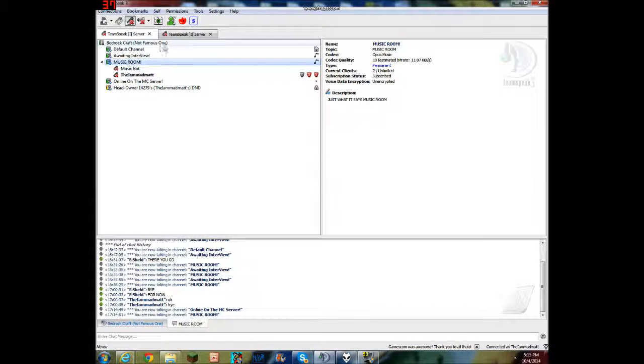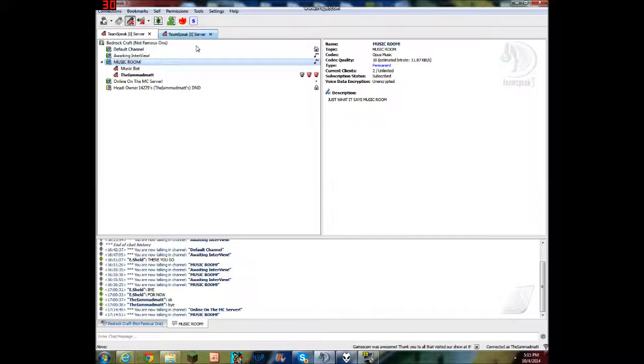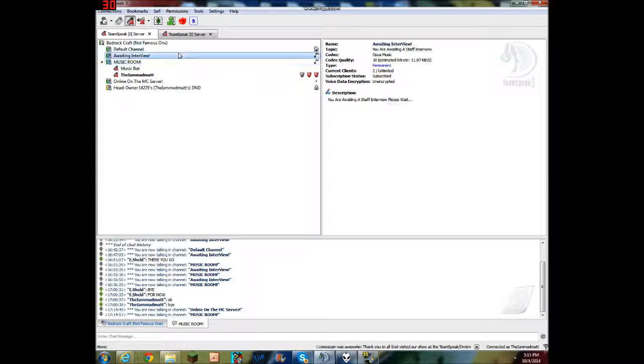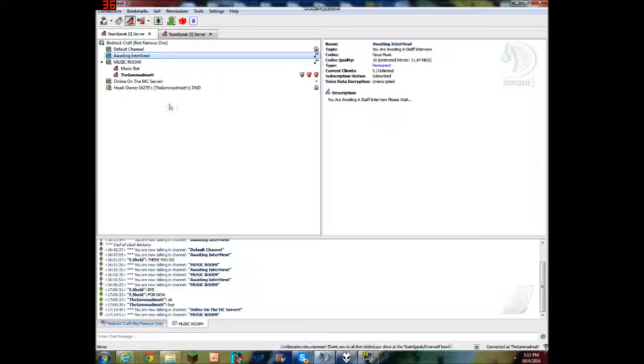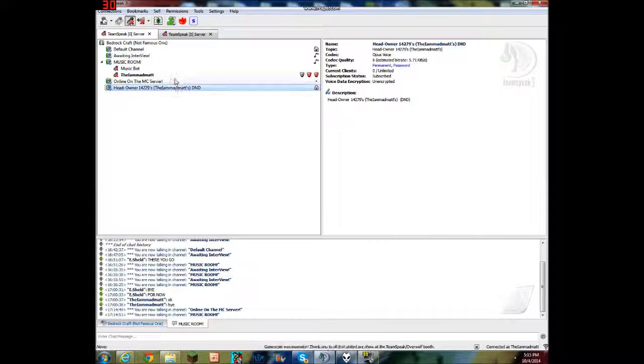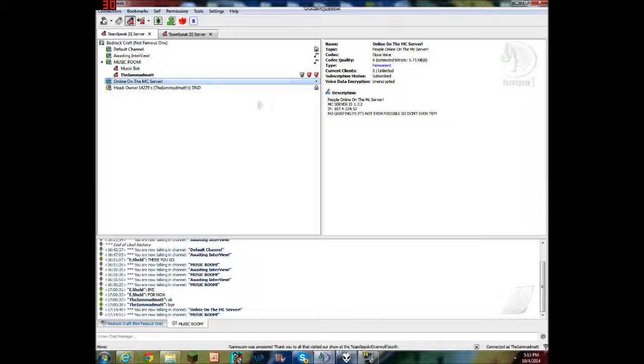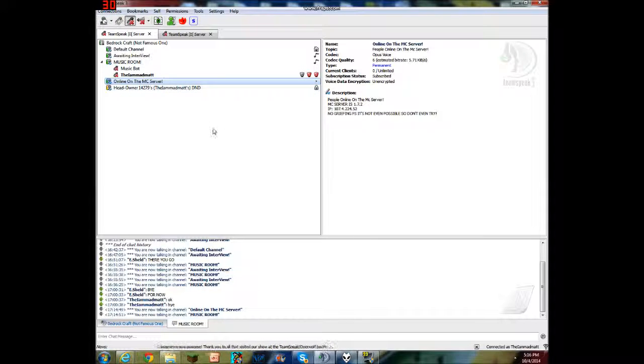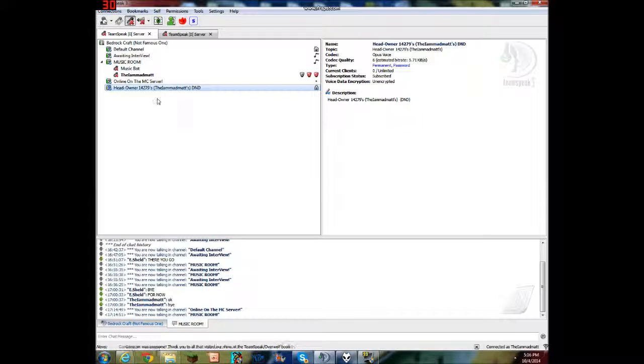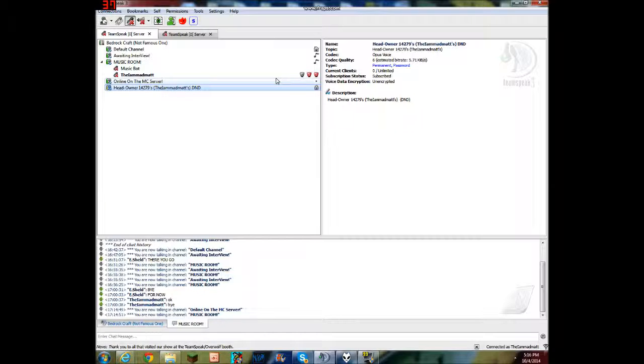There is a music room. There's a waiting room for a staff application for my server. There's a room to be online for when you're online on the server. There's my channel room and so much more.